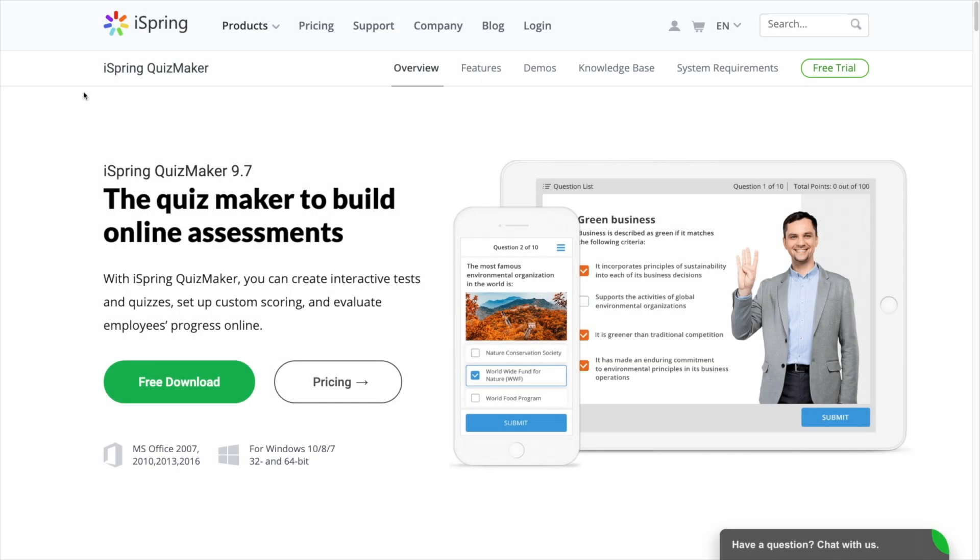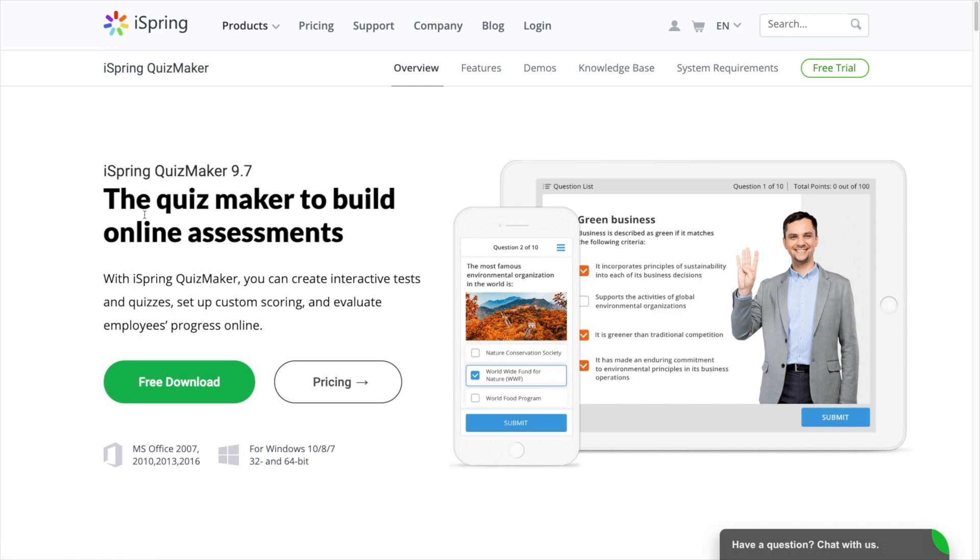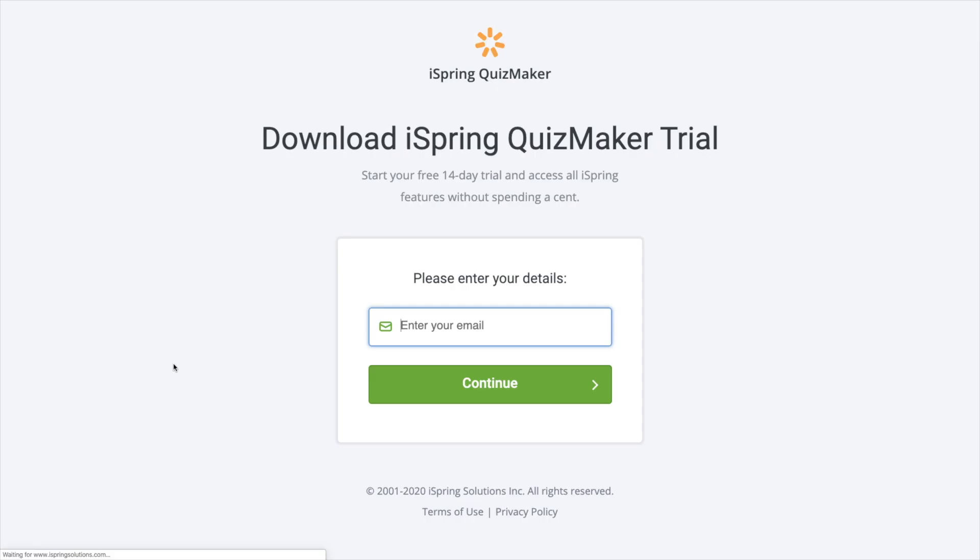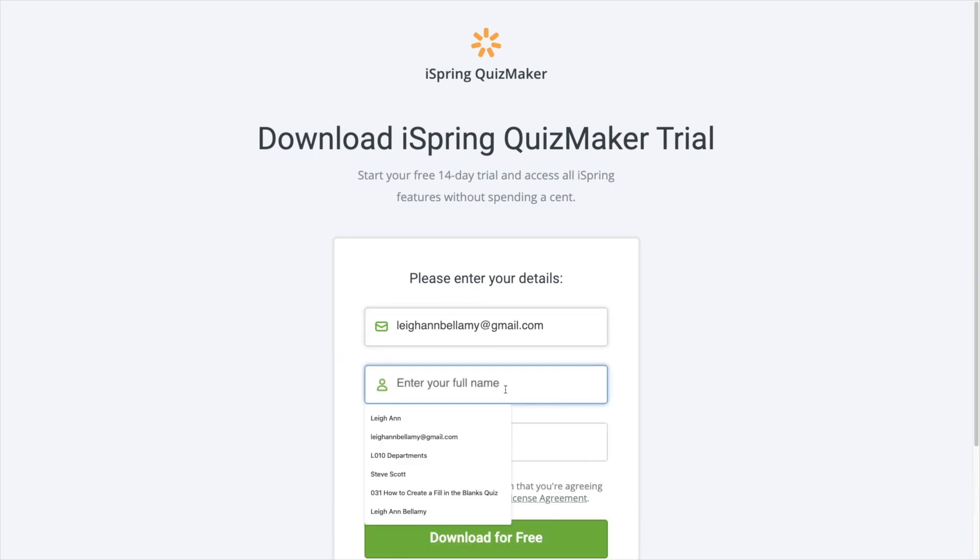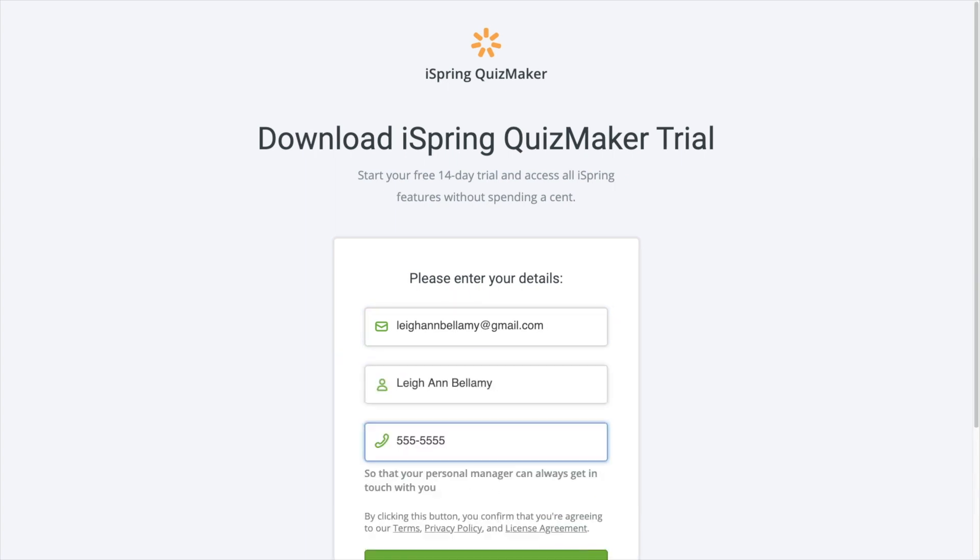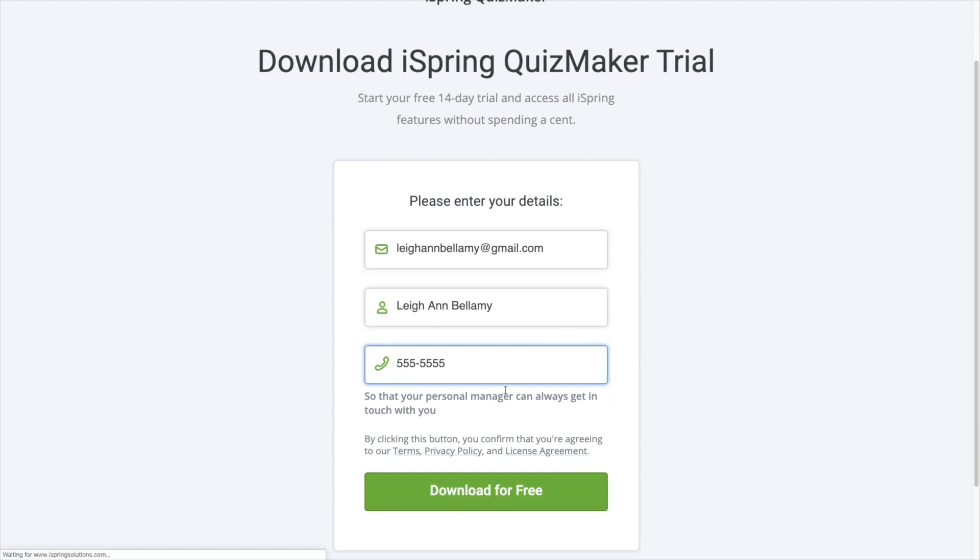The first step is to install iSpring Quizmaker. iSpring Quizmaker allows you to create online quizzes for learning, knowledge checks, and skill practice. iSpring Quizmaker has a free trial period of 14 days and during this time you can use the full functionality of the program and create an unlimited number of tests. Download the free trial version of iSpring Quizmaker and run the installation.